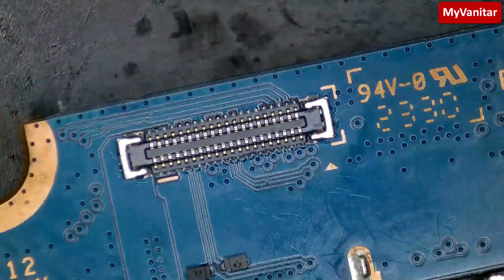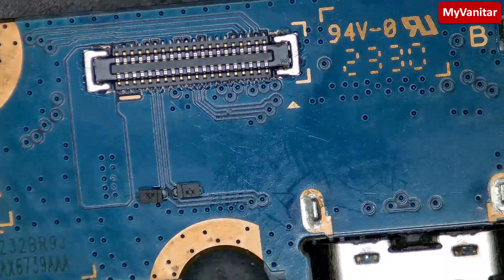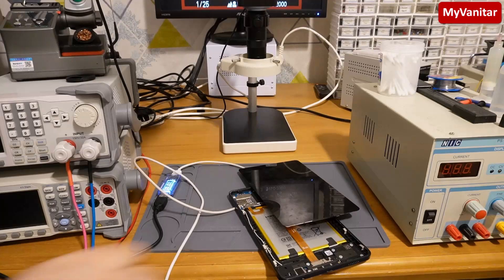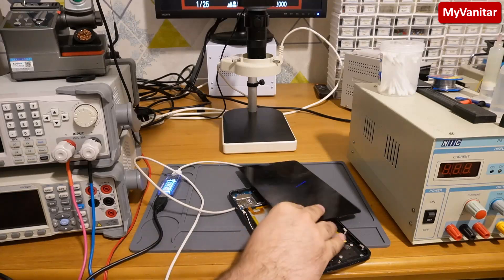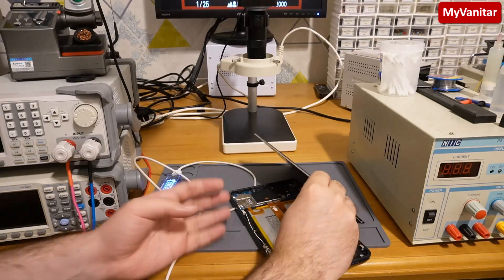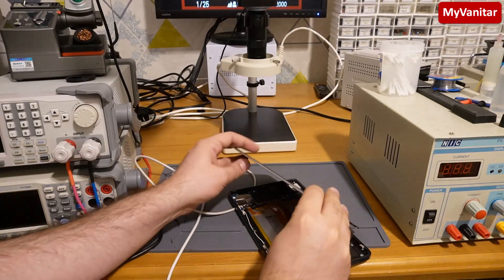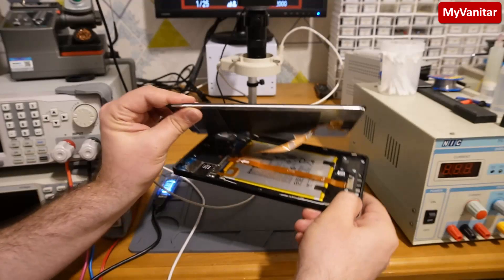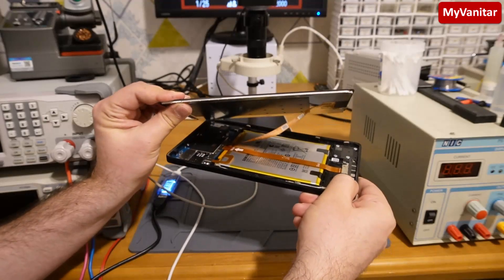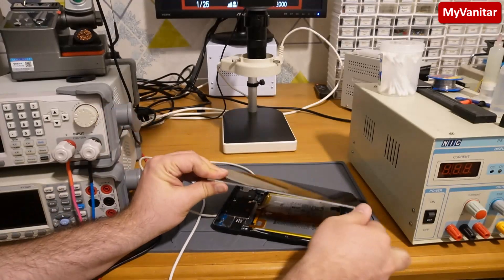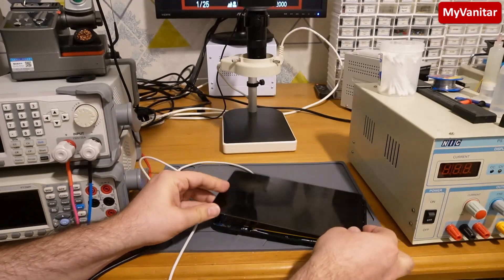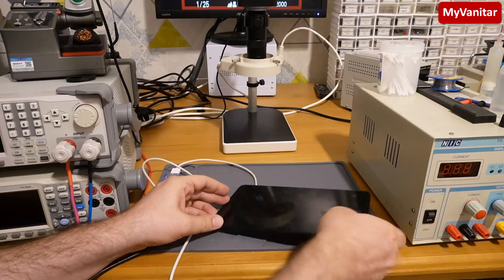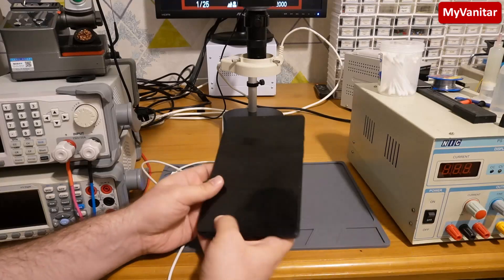All right, I assembled the tablet again. You see that the tablet—let me put back the LCD, it's pretty sensitive.